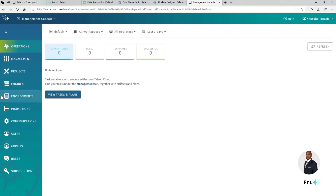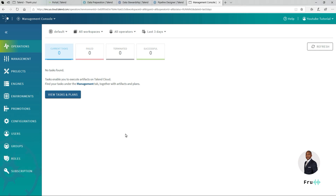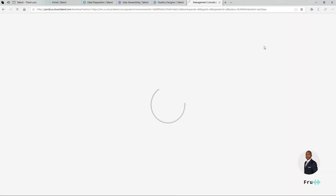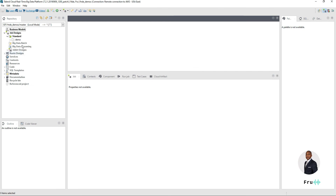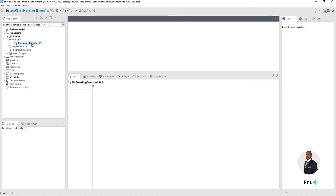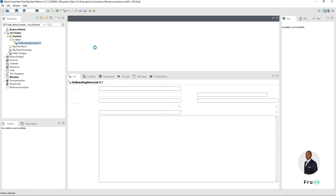The Management Console is where you can come in and do operations, management projects, engines, environments, and all of that. I'm going to do a separate video to deep dive on how to set up the management console. Now that we have a trial account, if we're trying to build workflows, you can come in here, click on Download, and this will allow you to download Studio. If you've noticed in some of our presentations, I'm working within Studio — the Talend Studio environment — where I'm building my jobs and my workflows.